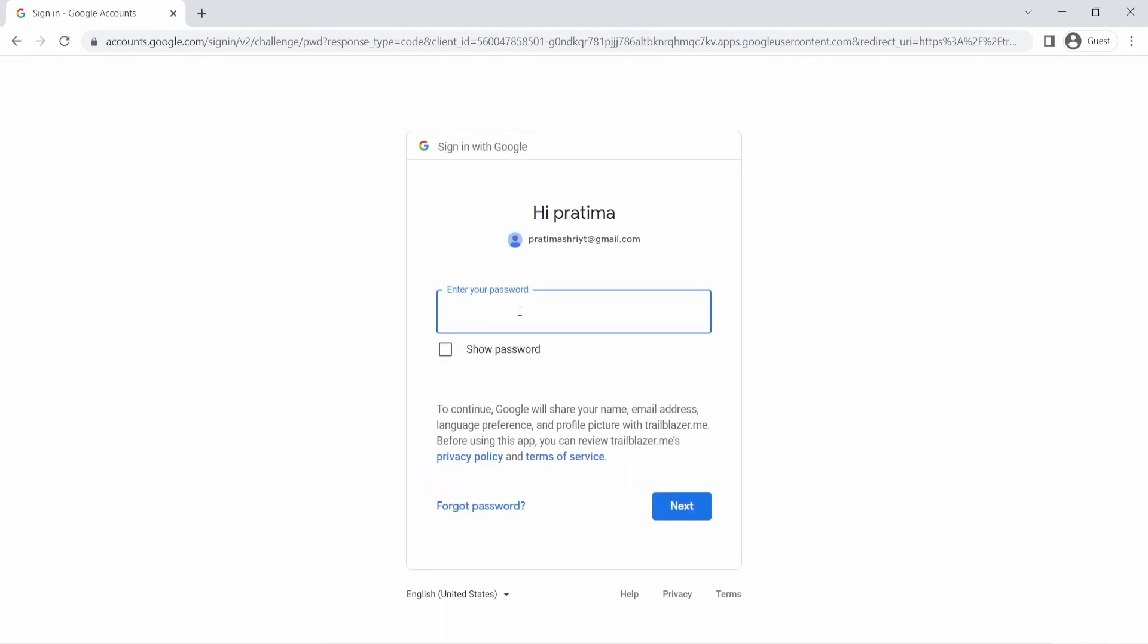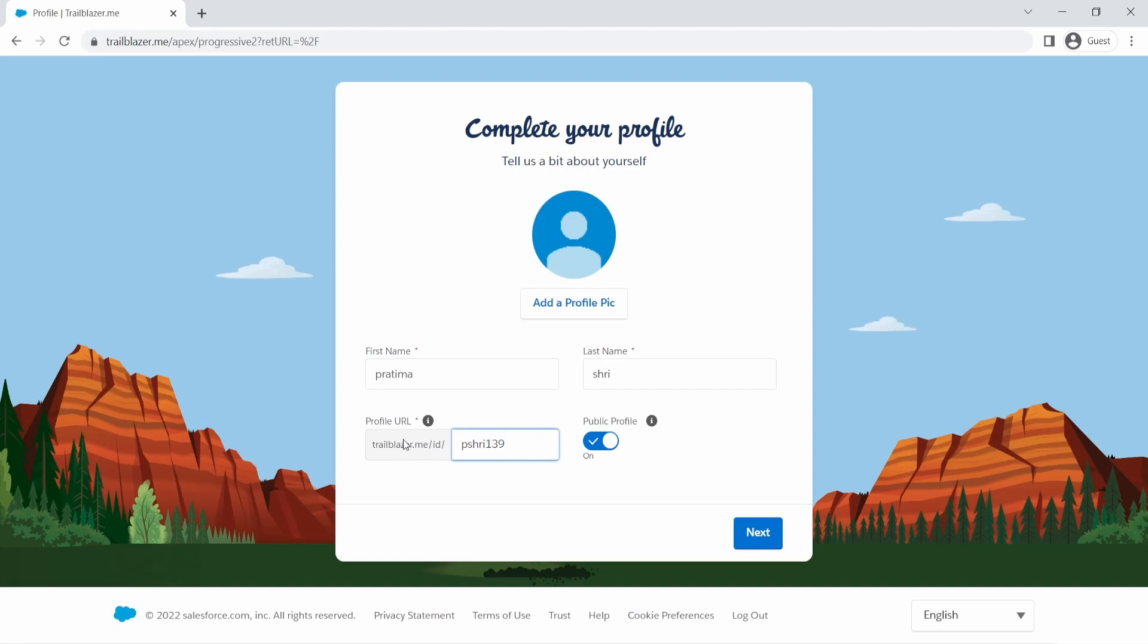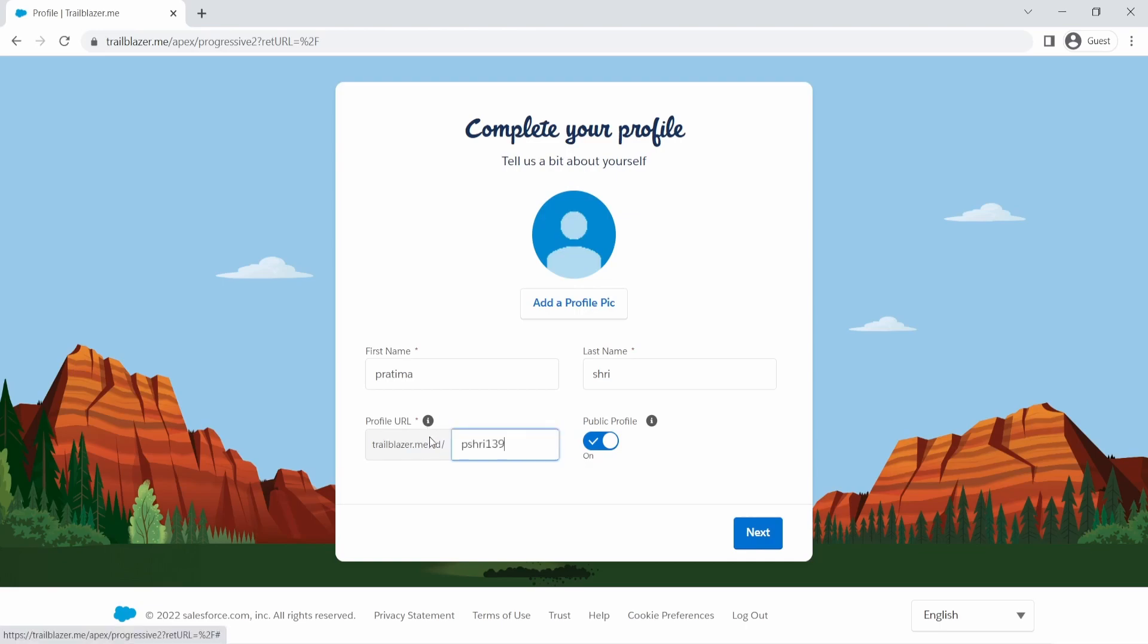And what's going to happen is it's going to automatically pull the information from your Google. So your name and last name and will give you a some URL. And this is actually good stuff to start working on because as you get different modules completed, this will be your profile URL where you can go to, which I will show my URL in a second.